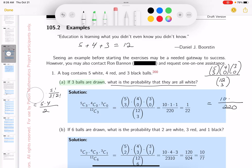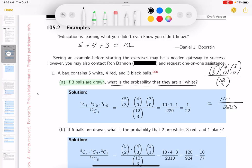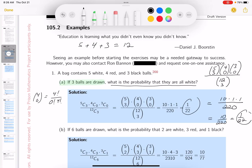Now C(4, 0): 4 factorial over 0 factorial times 4 factorial — the 4 factorials cancel, 0 factorial is 1, so that's just 1. And C(3, 0) is the same deal — you get 1. So the answer is 10 out of 220, which reduces to 1 out of 22. That event will occur 1 out of 22 times.